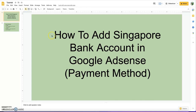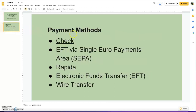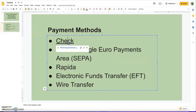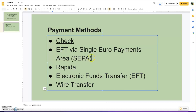Let's go and see the payment methods. The payment method for check is no longer available in Singapore. The second one, EFT via Single Euro Payment, is for the European side. Rapida is for Russia. EFT and wire transfer are both the same because the funds will be transferred to your bank account.